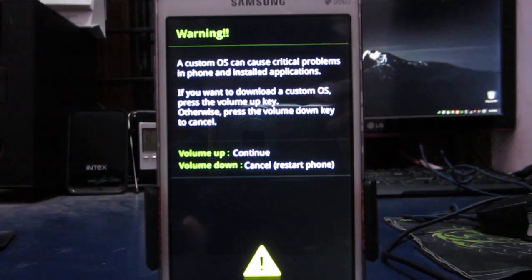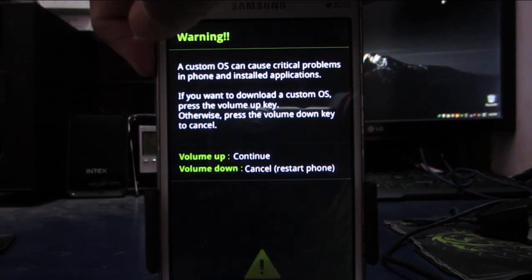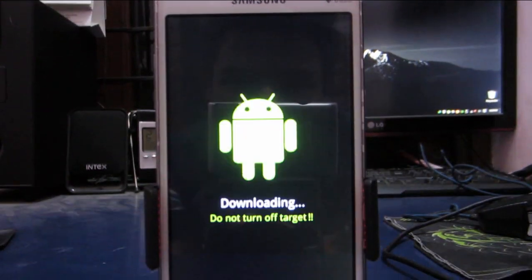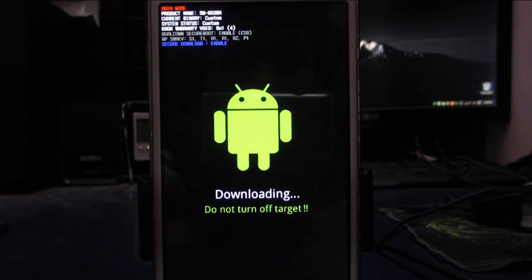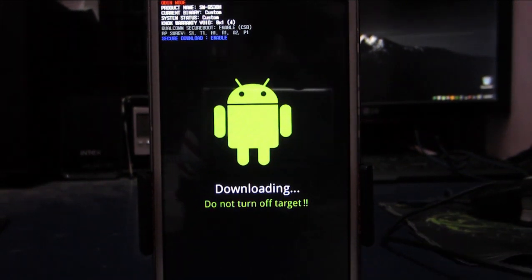And once it's in the Odin mode you need to connect your phone with a USB cable to your PC. Now we move on to the PC required part.